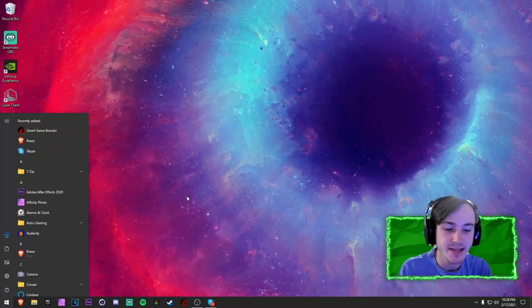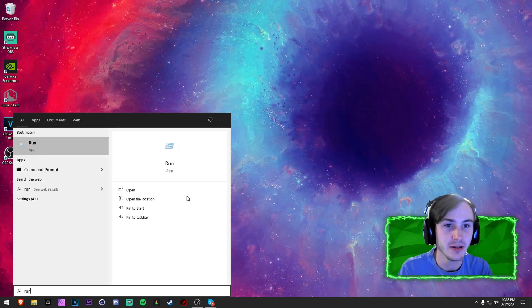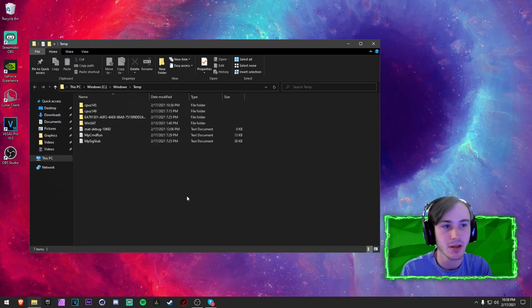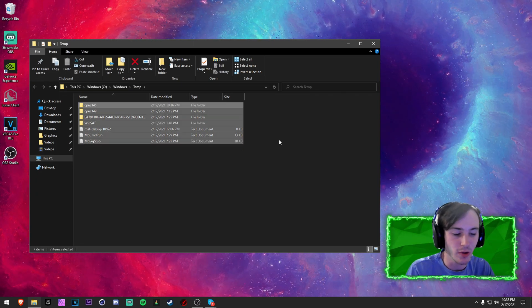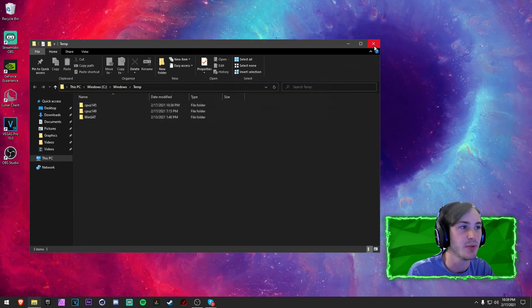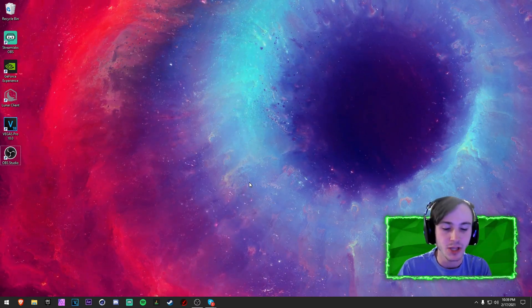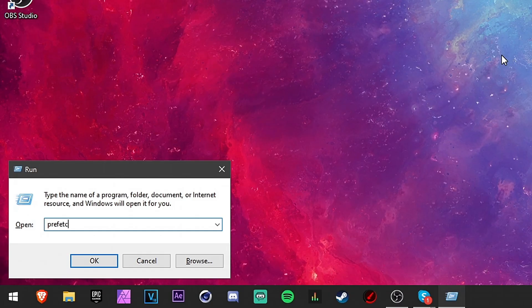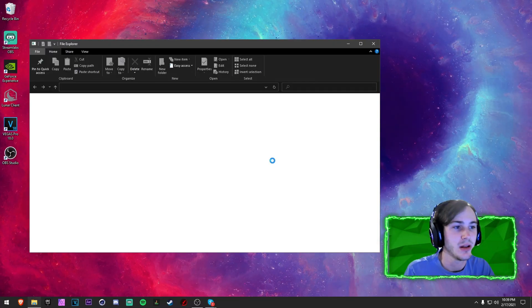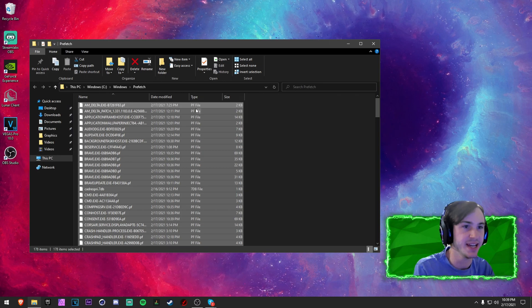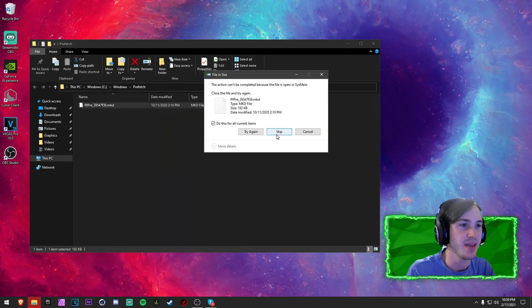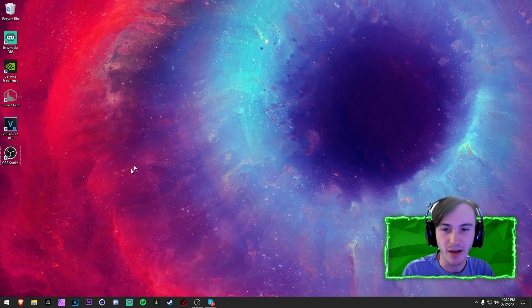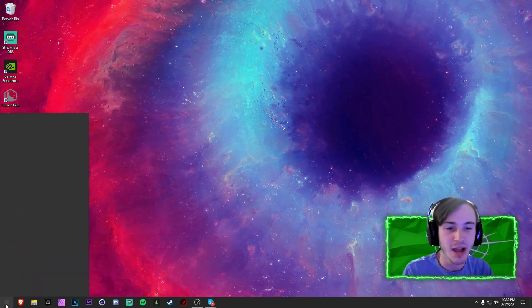Now you want to type in Run and then you want to type in temp. You want to hit Ctrl+A and then press Delete and skip the ones that you can't do. Then one more - you want to get your Run dialogue and type up prefetch. Press Continue on the prompt, hit Ctrl+A yet again, press Delete. There we go, now you've cleaned up a very good amount of your system files.